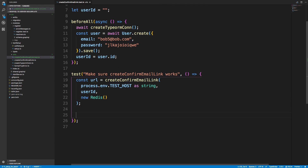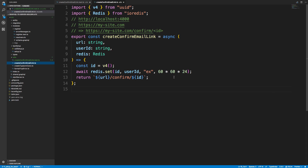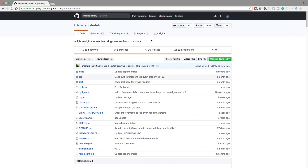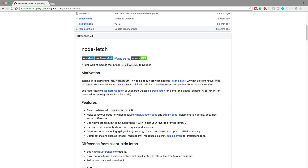So I've created the confirmation link. Two things should happen: we should have updated something in Redis — we set something and it should expire after a bit — and we now have this URL that we need to test. I want to basically hit that URL, and the way we're going to do it is by making a request to our server since it's running.